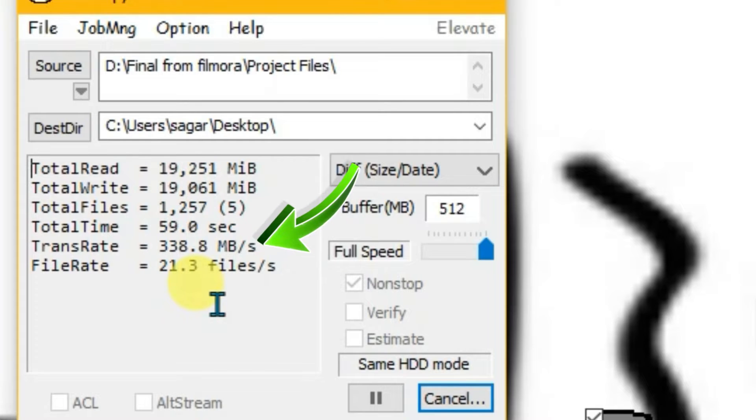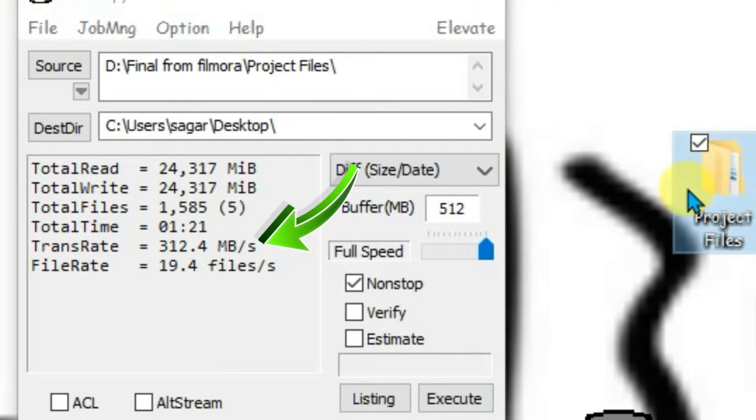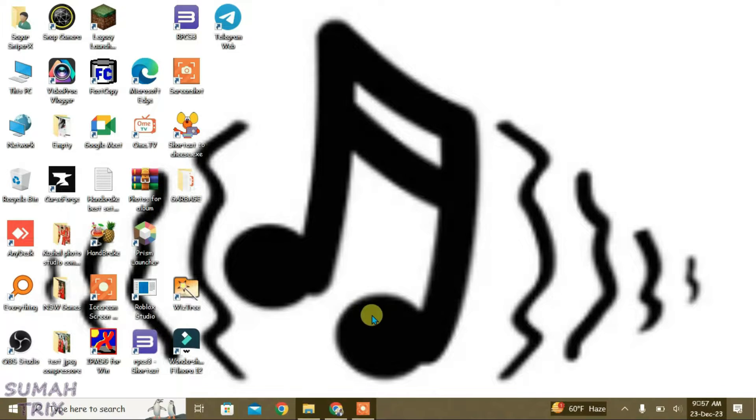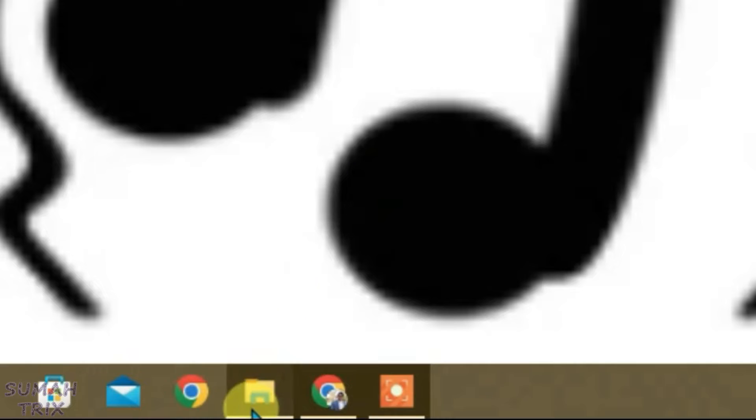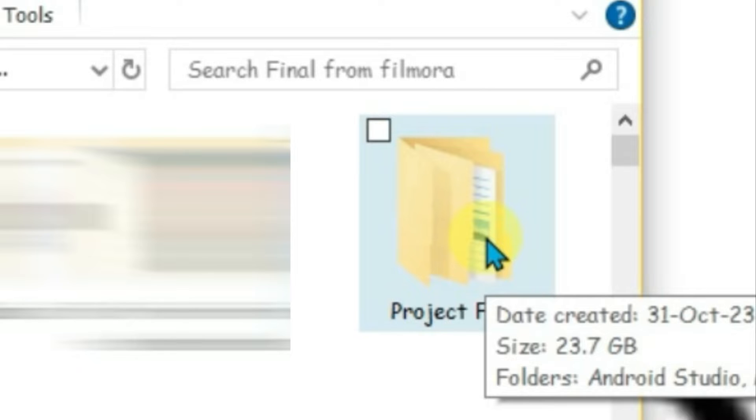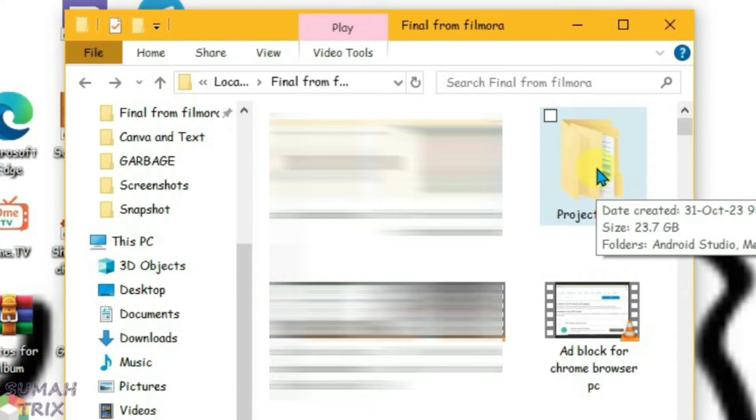I'm going to show you in this video how we can transfer any big files or folders in PC within just a fraction of seconds. Let me show you one folder that I have on my PC. This one here, project files, is like 23.7 GB. If I use the copy and paste function on PC, it will take a lot of time.